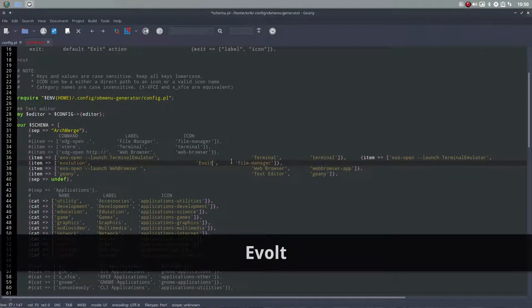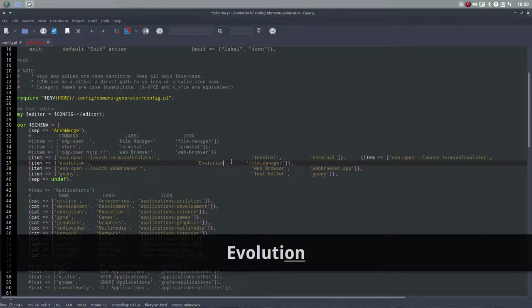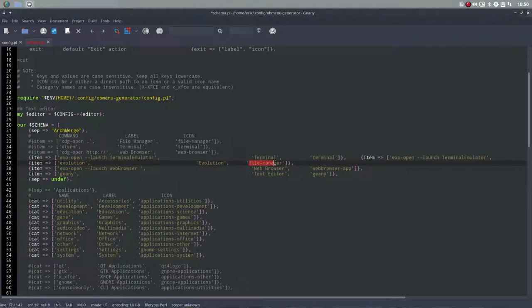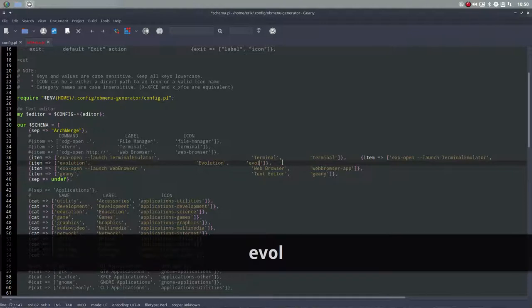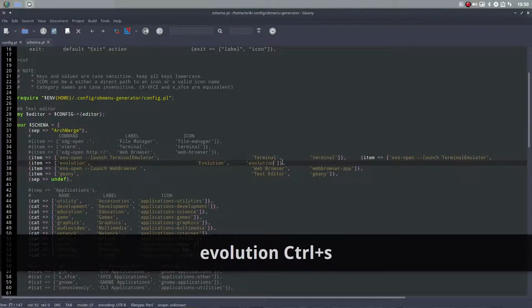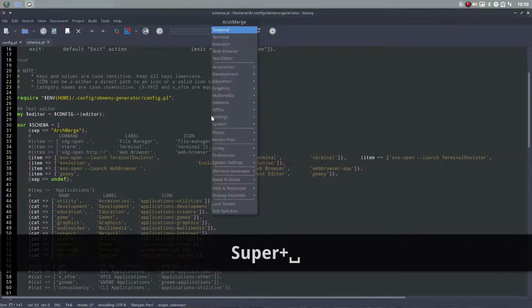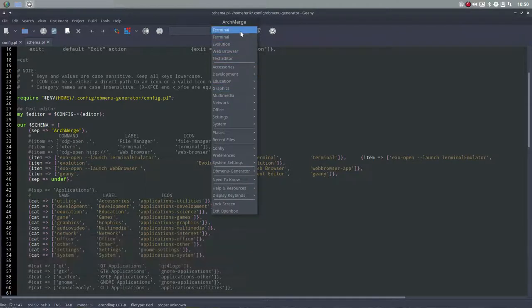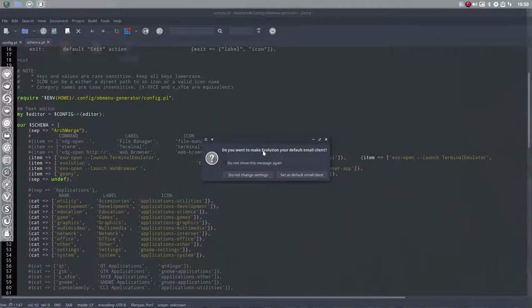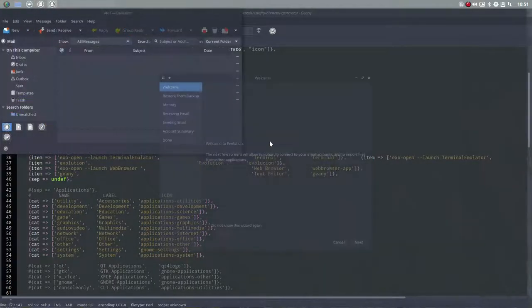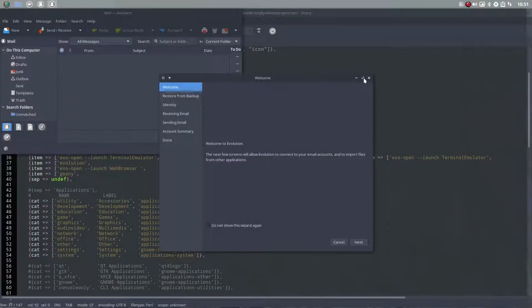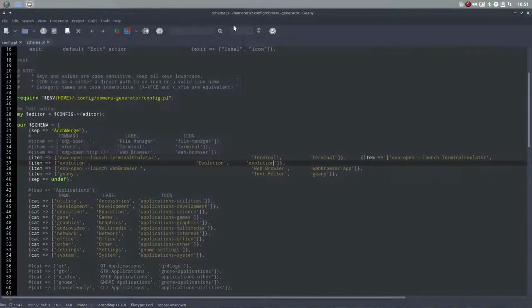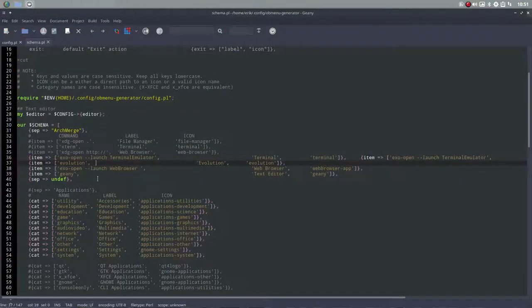There's a command, there's a label and the icon. So command, label. It's not file manager anymore, it's evolution. And you can type it in any language you want. If you want to have it in Russian, type it in Russian. It's just text. So edit it. And there you go. We have now evolution. And evolution is going to ask, do you want to make evolution your default email client.